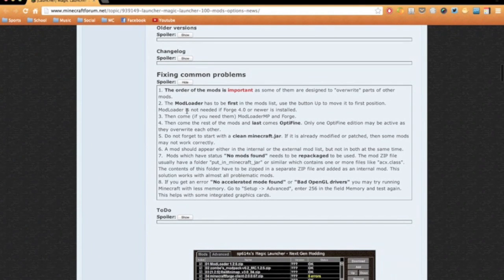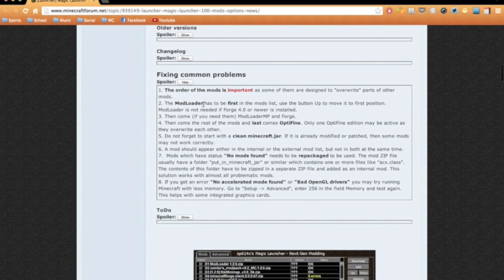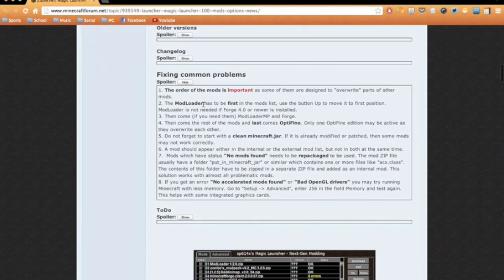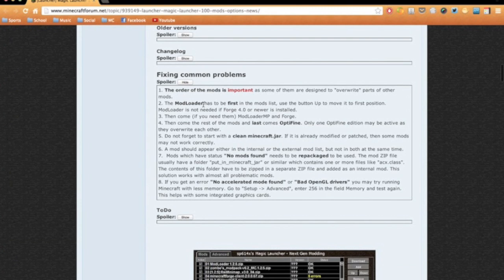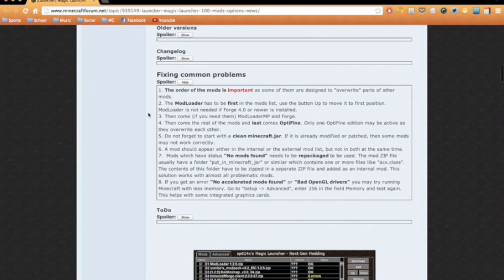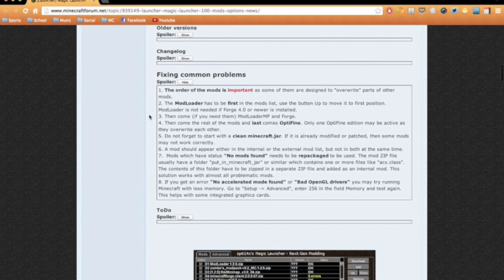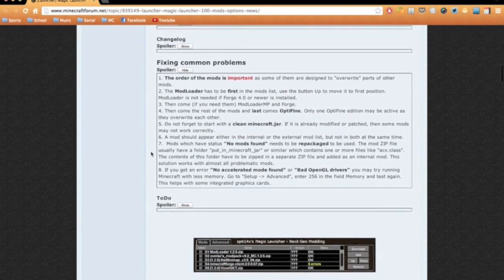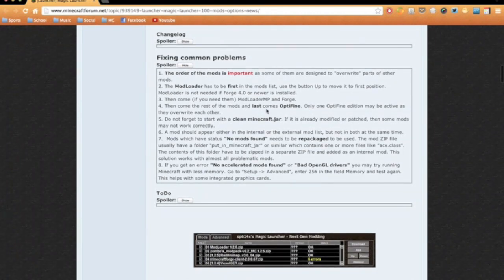The mod loader, Mod Loader or Forge, has to be first. Extremely important. This is the thing that modifies Minecraft and then allows mods to modify them without modifying the minecraft.jar directly.